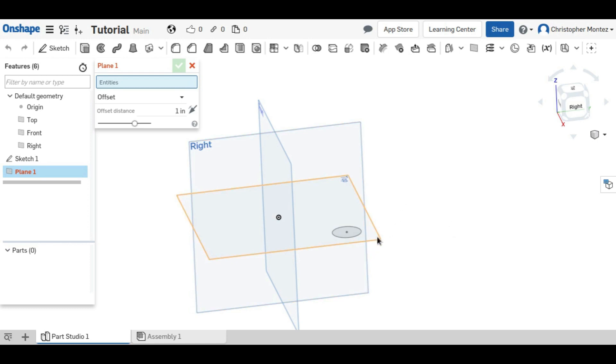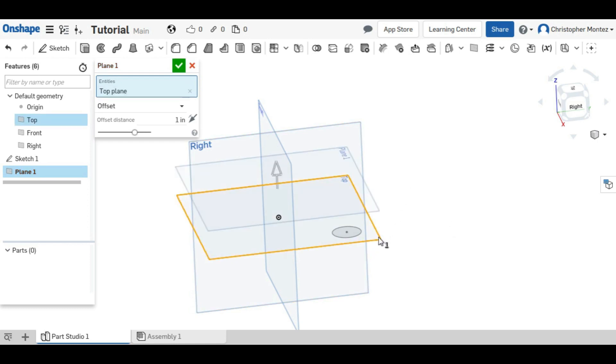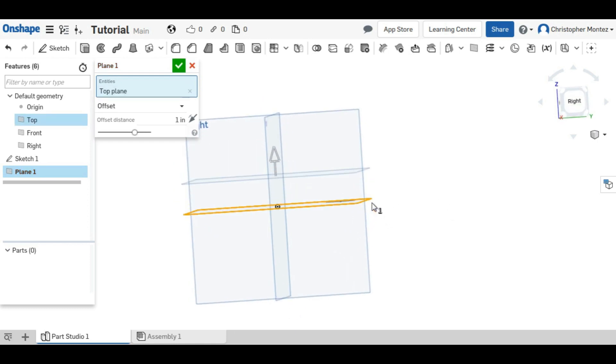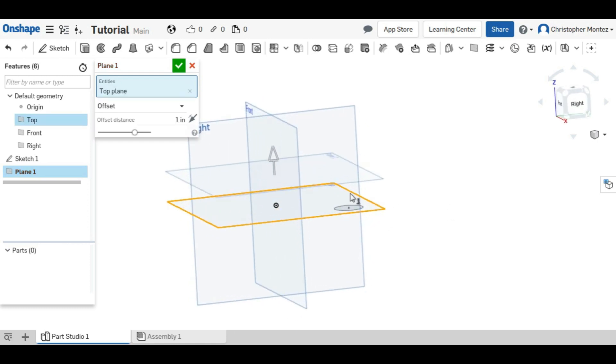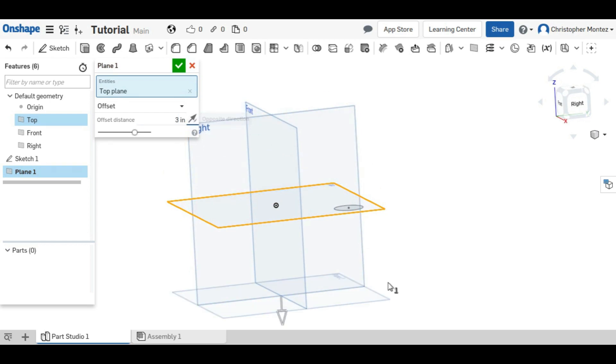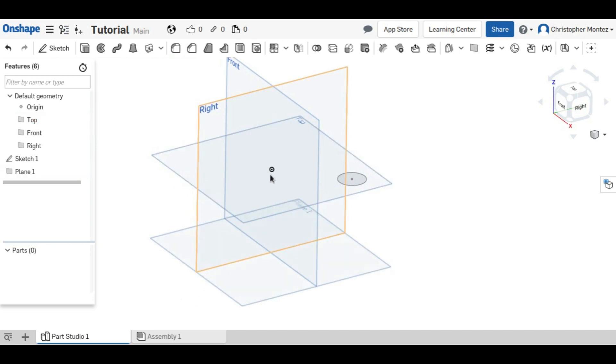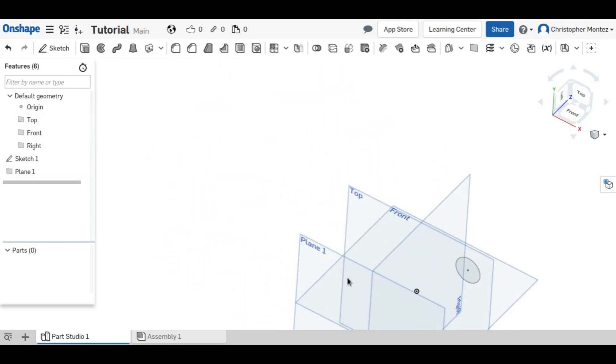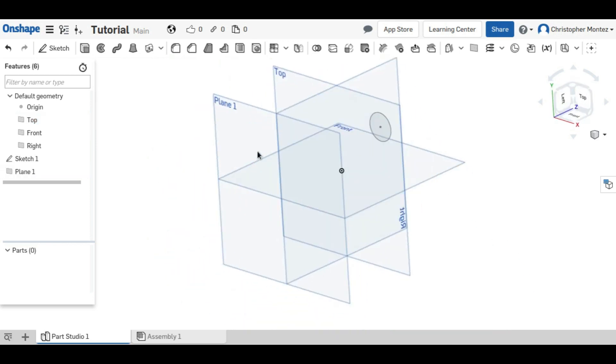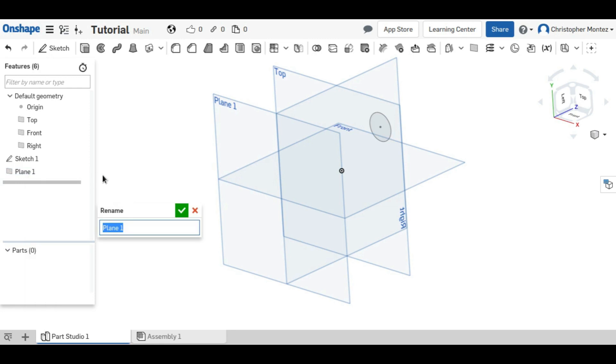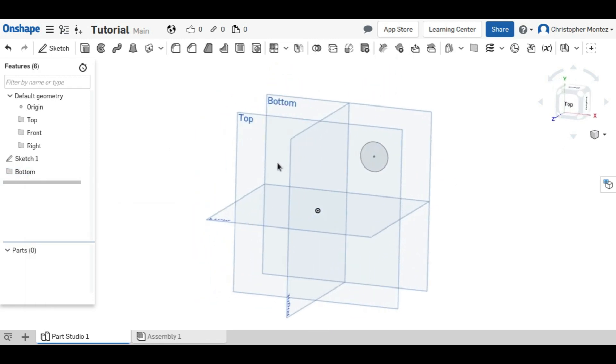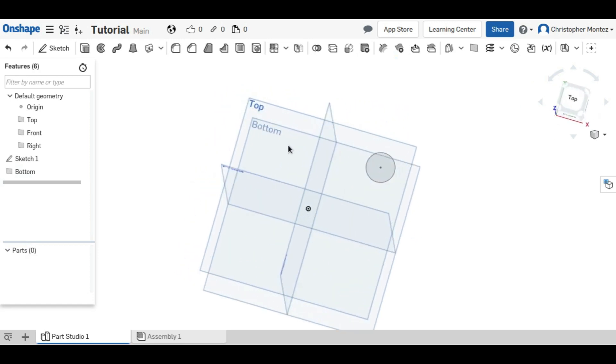I'm going to select the top plane because I want it to be perpendicular to that, and then offset it by three inches in the other direction. And now we have a plane down here. And I'm going to come over here and rename it the bottom plane.